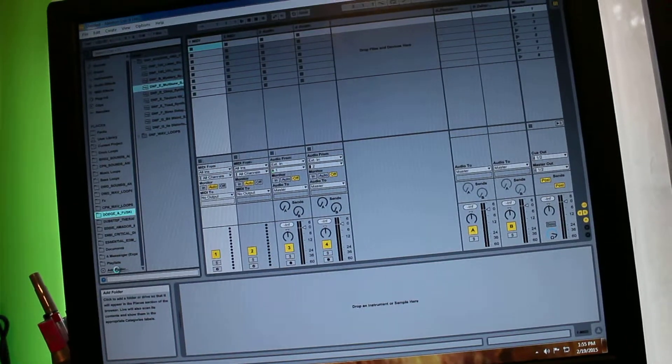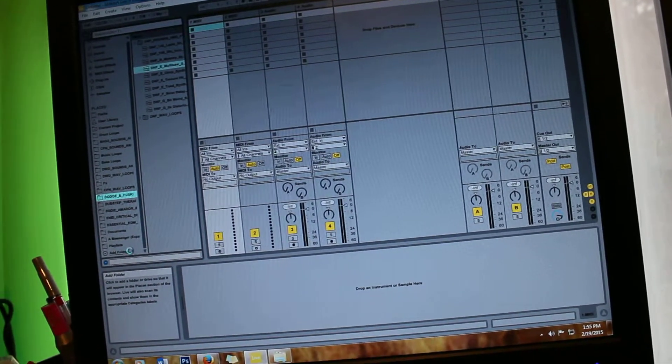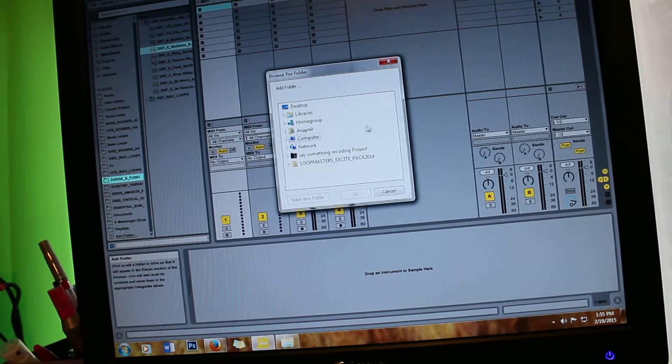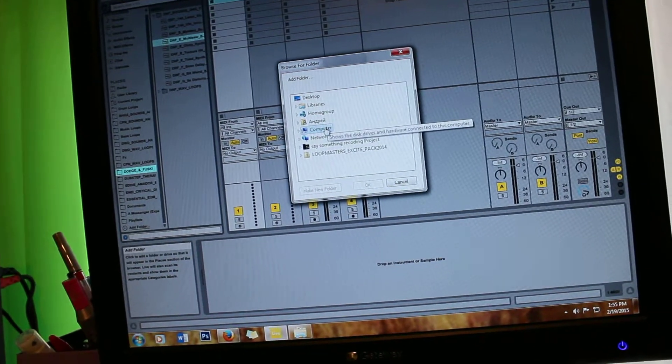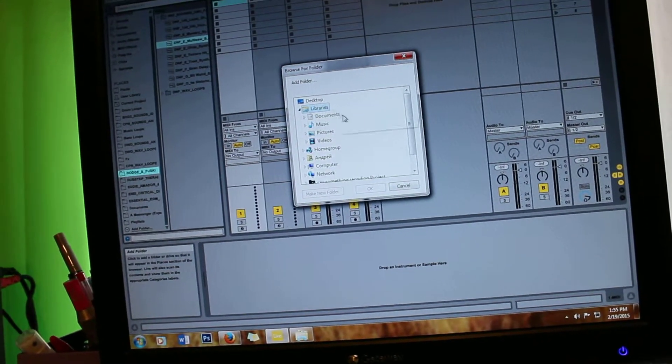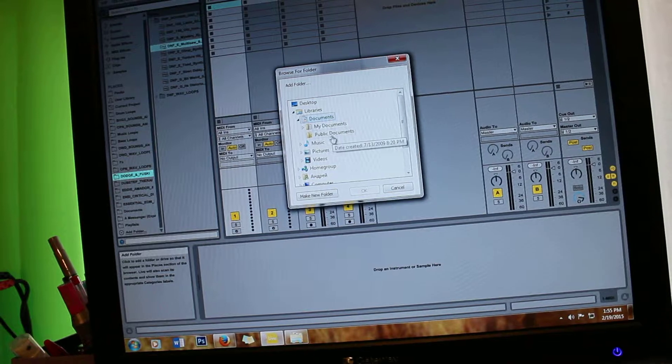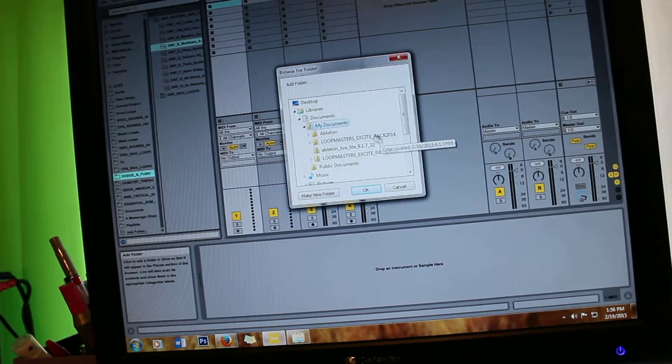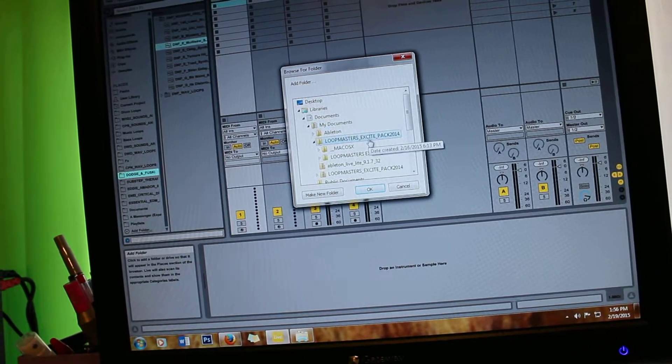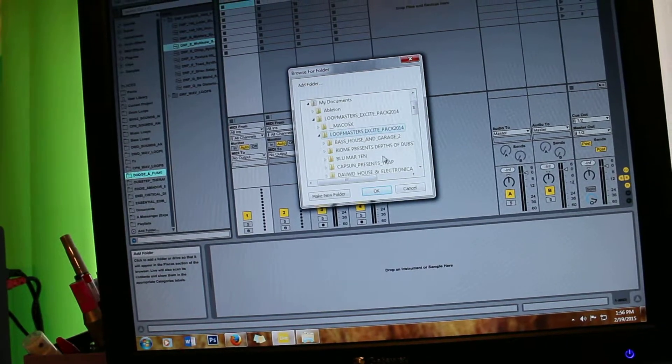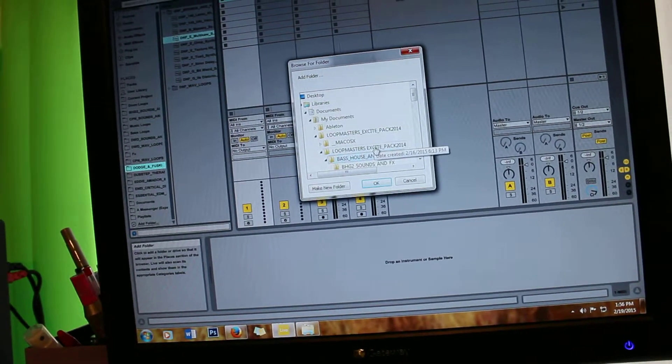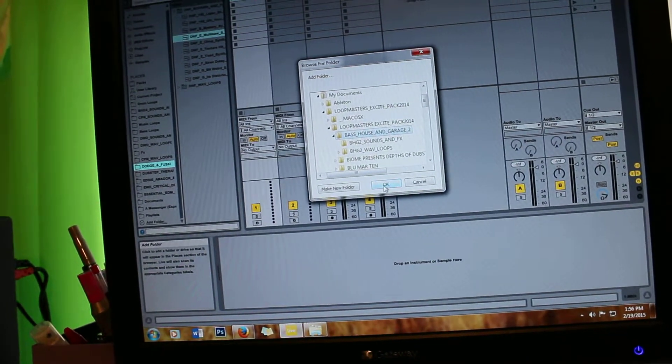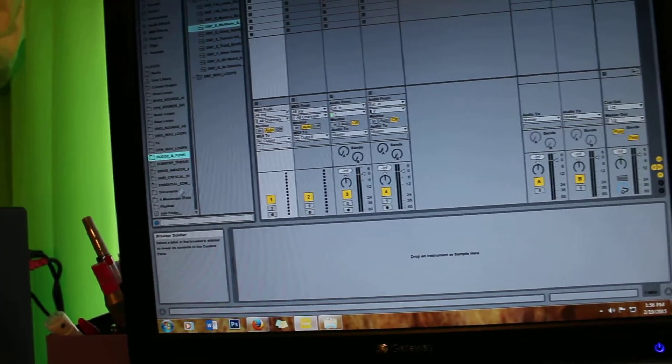So you just press add folders and you go where you saved it like libraries, documents, and I downloaded it here. So I'll press here and I could just press OK and it will appear here.